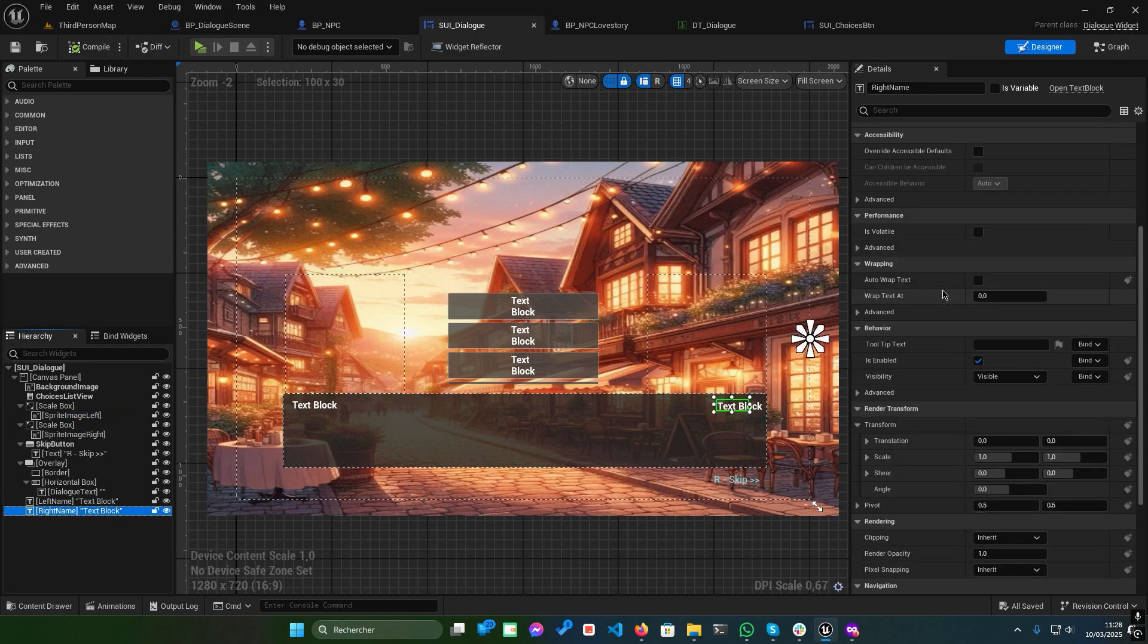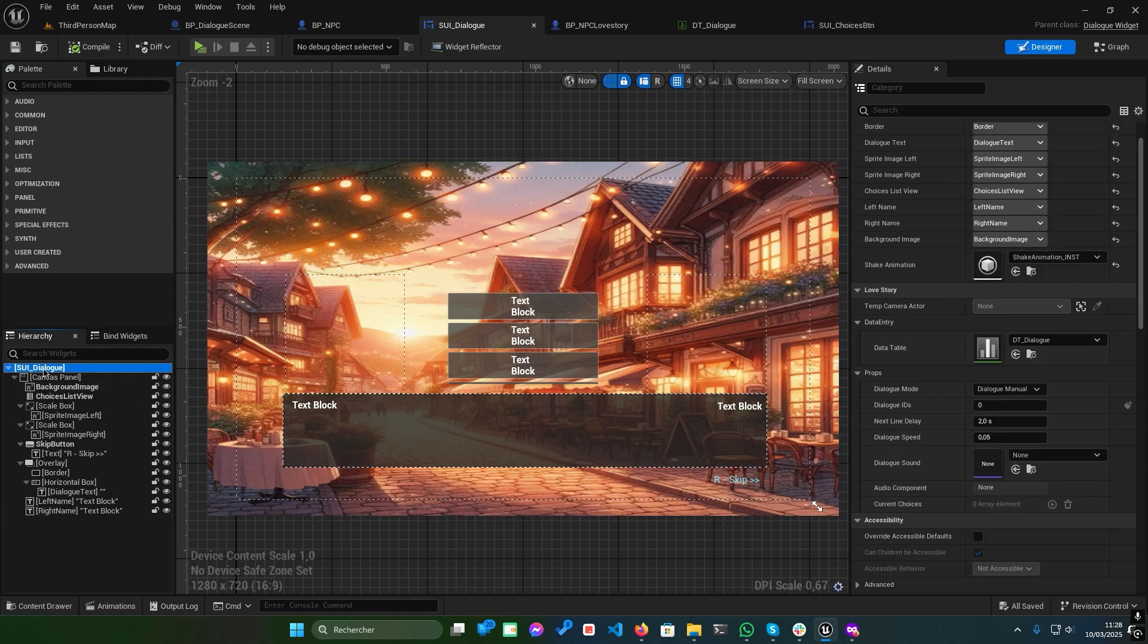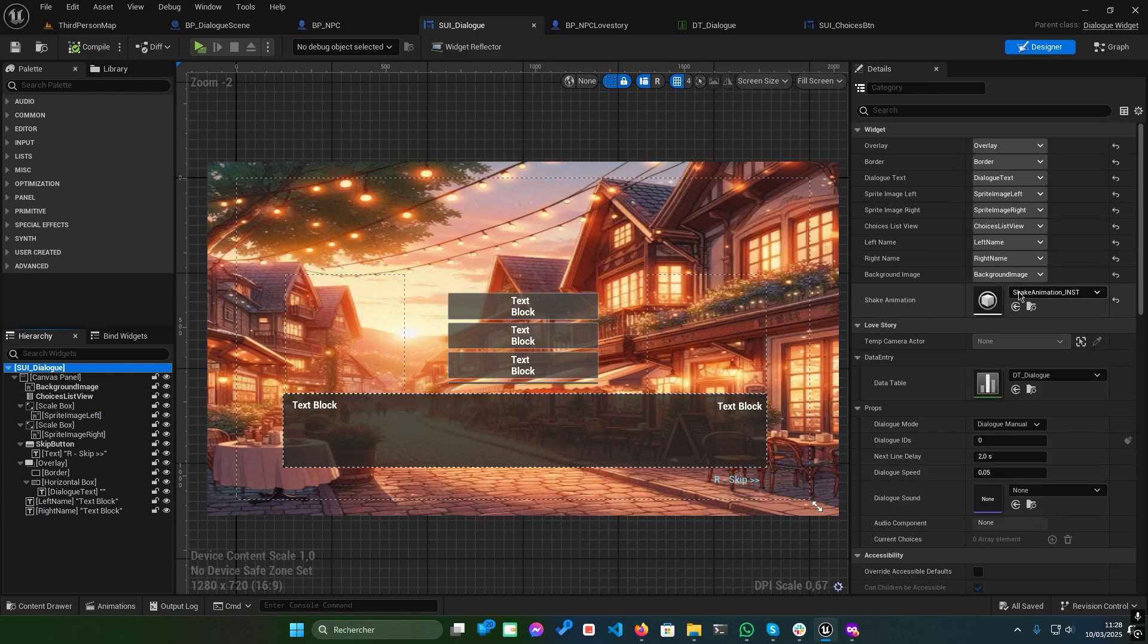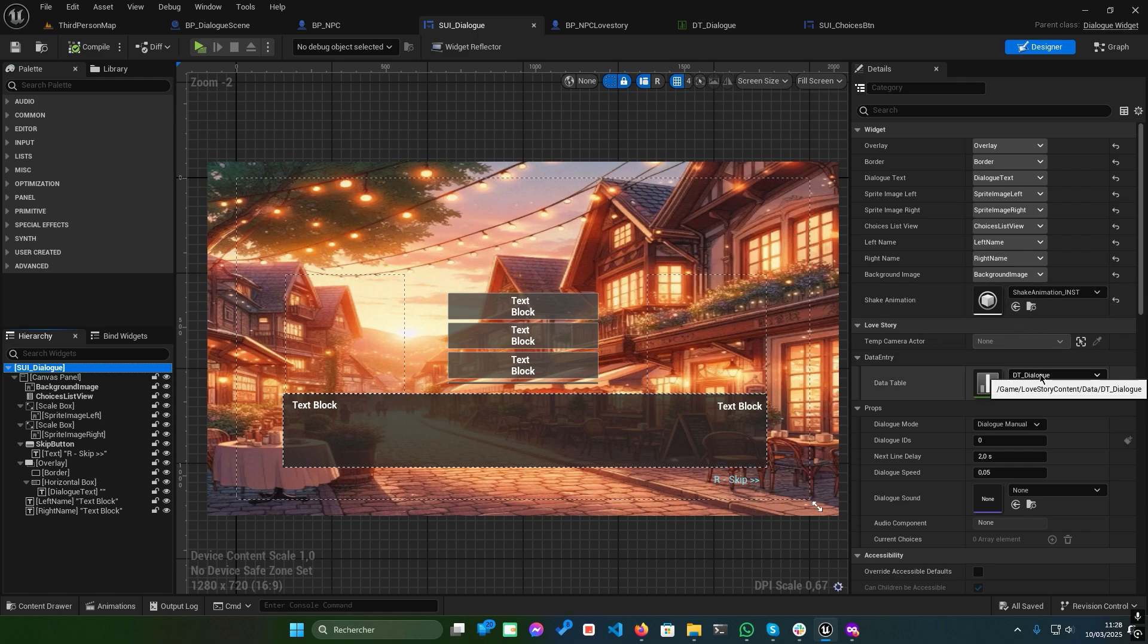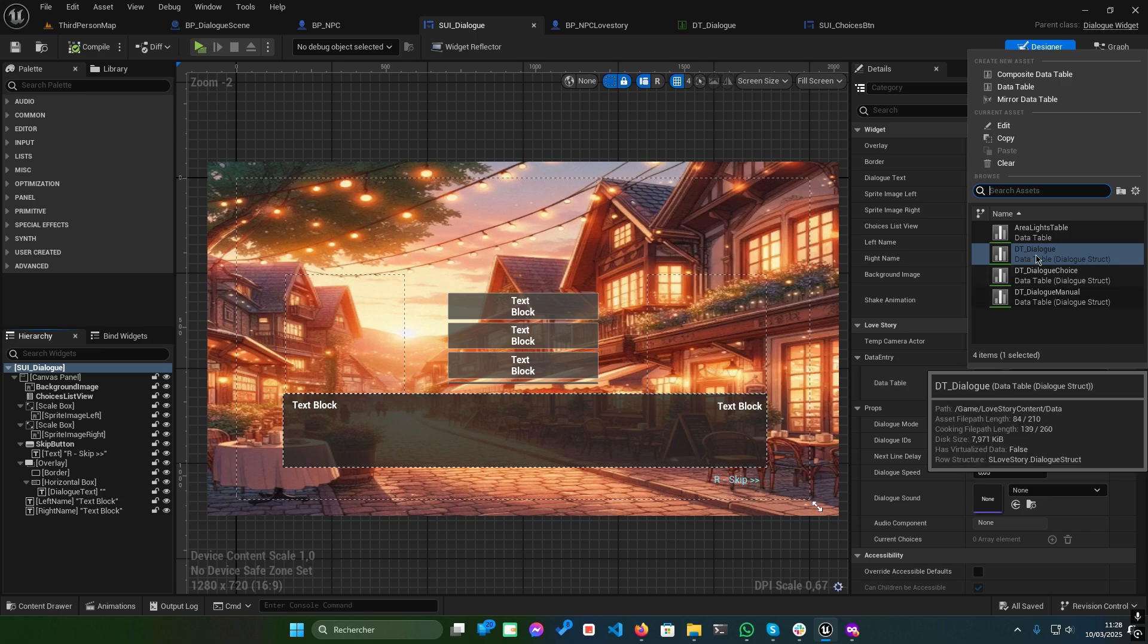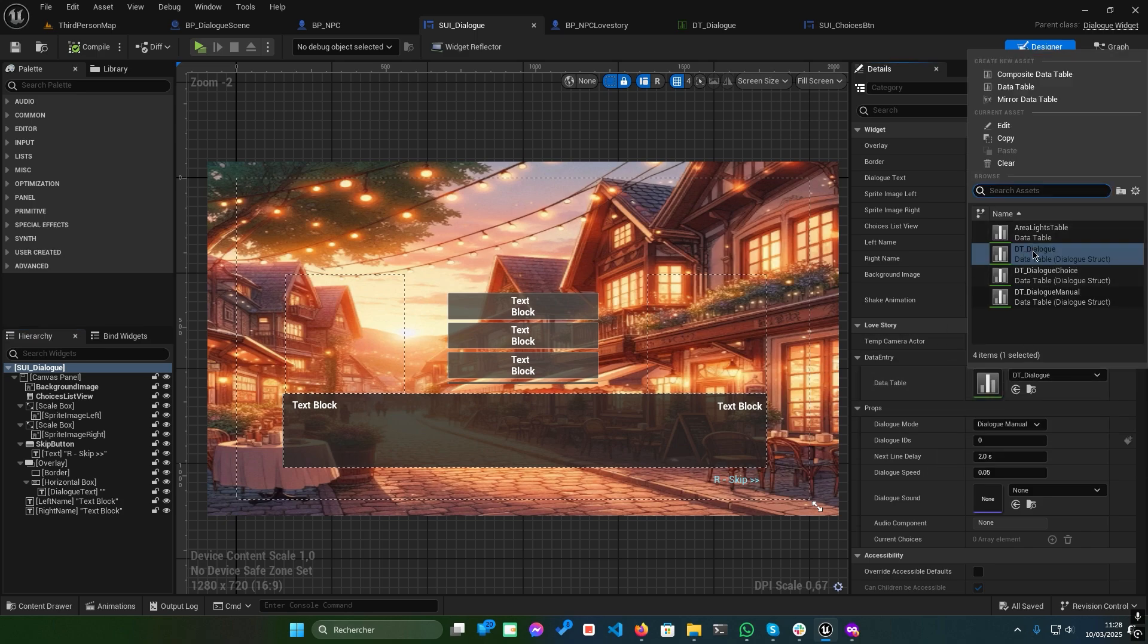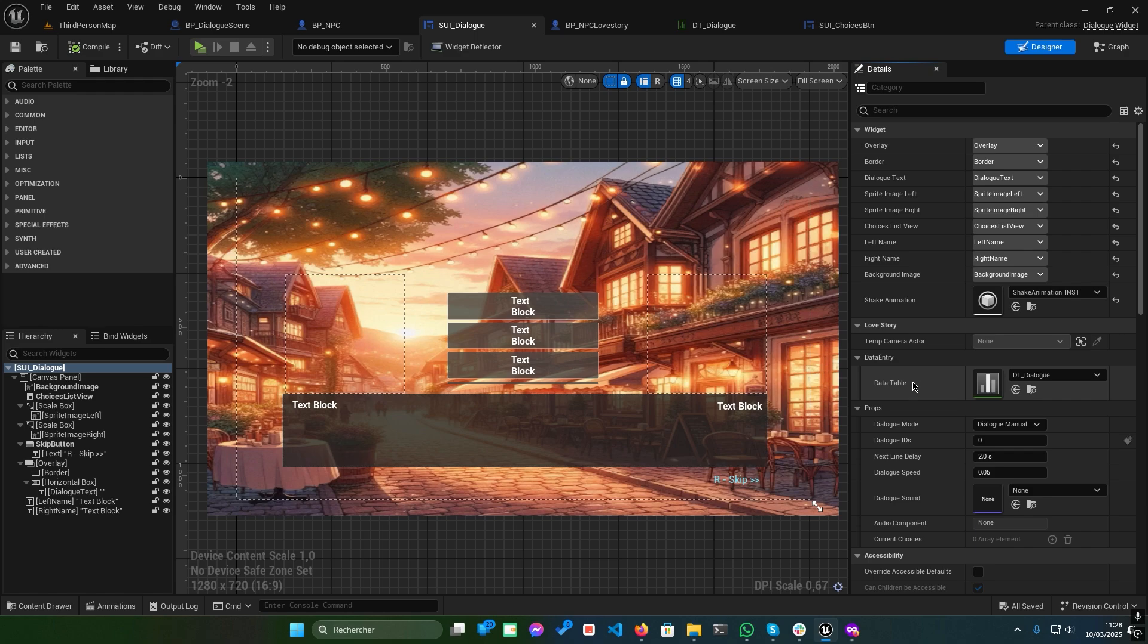Click on SUI underscore dialogue to explore its properties. In the left panel, you'll see a data table parameter. This is where you assign your dialogue data. There are also additional properties like Dialogue mode, set to auto, manual, or other modes.